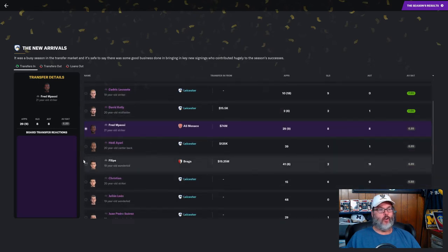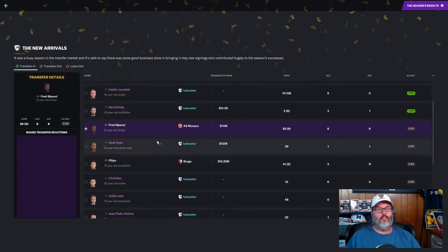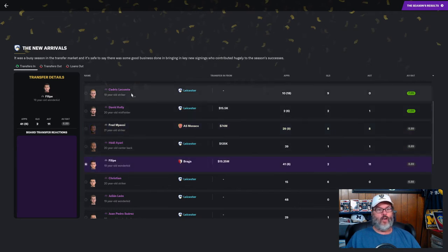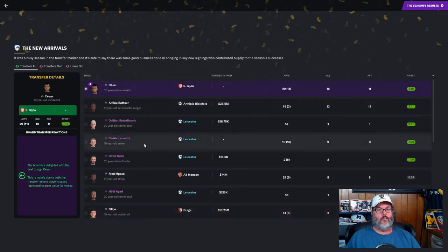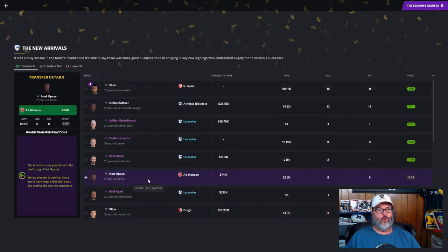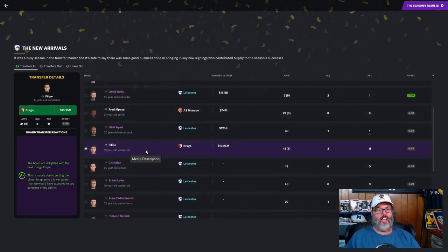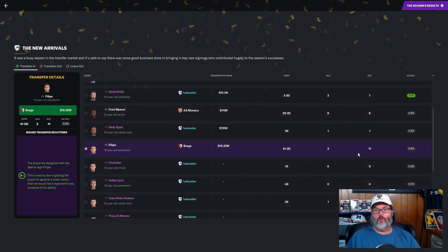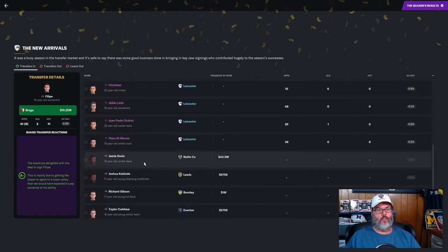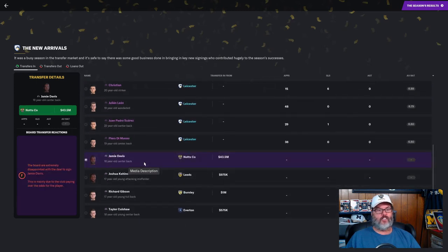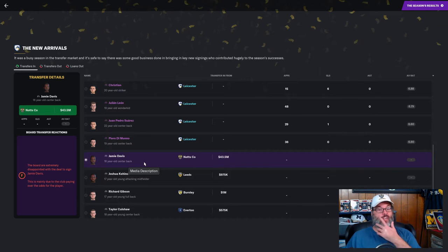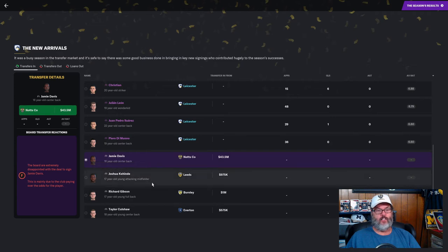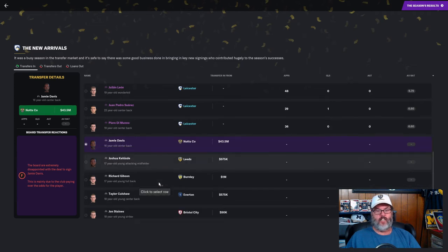They're stunned at the 74 million dollar price tag. Felipe, wow, let's reboot that. Mapassi we get a B minus, Felipe we get an A minus, that was pretty good. A lot of younger players, Jamie Davis, 16 year old center back, he was another money blow, 43 million and only because he was English.